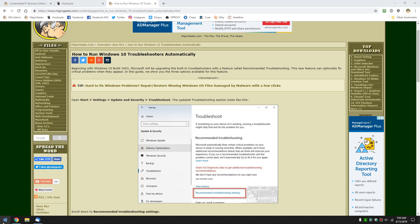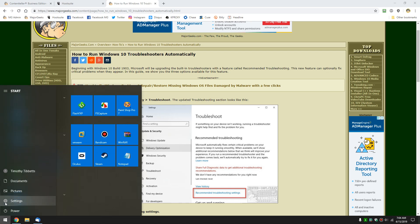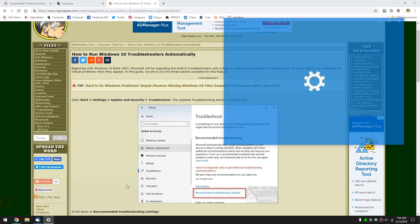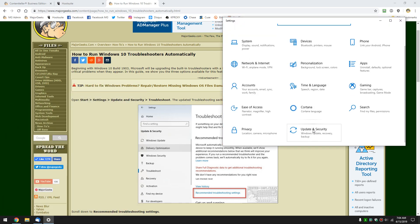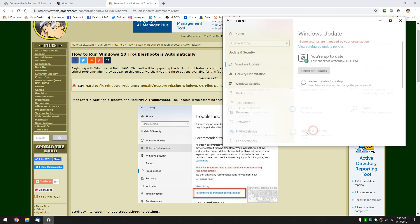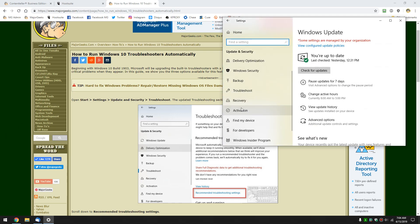Currently, when you go to your Troubleshooters, which are Start, Settings, Update and Security, and look here for Troubleshoot.